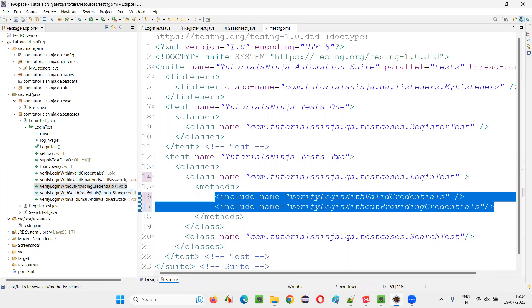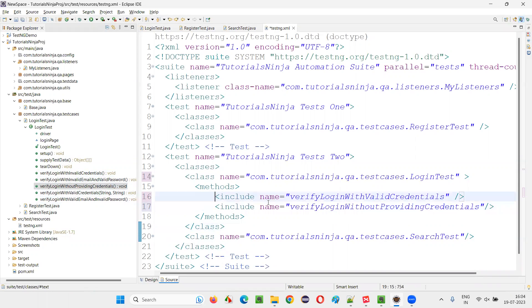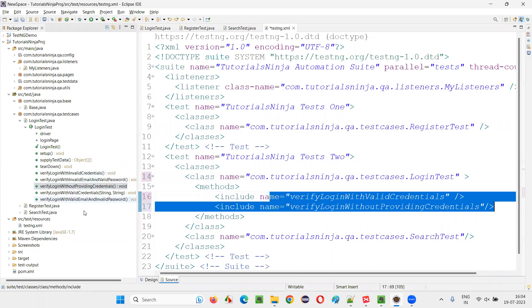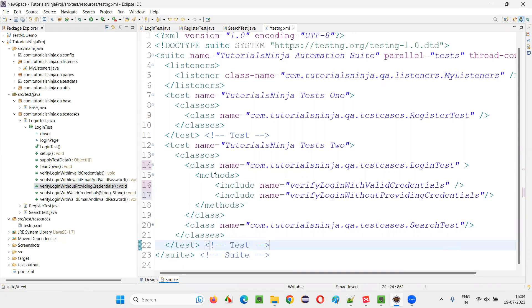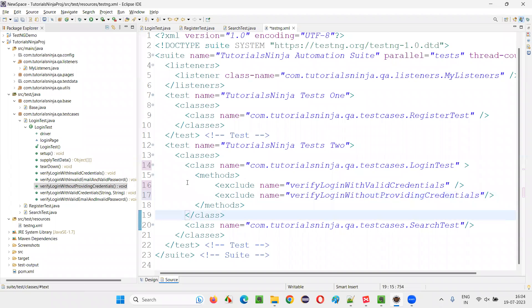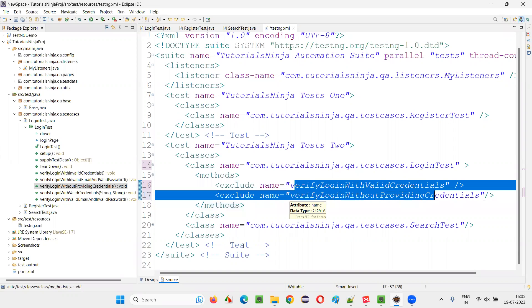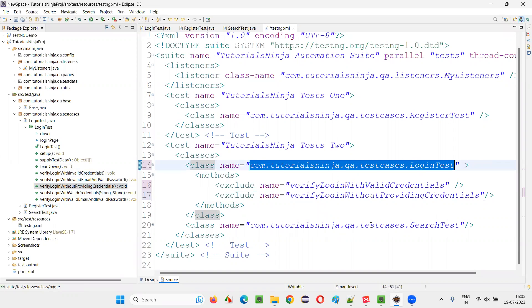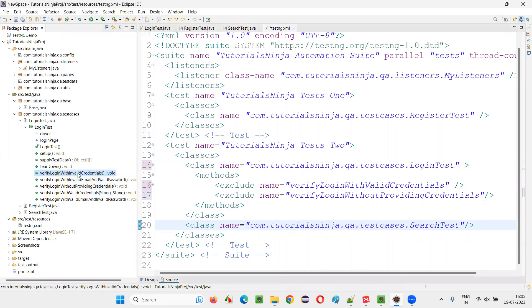When I run this, all tests from register test will run, but from login test only these two out of five tests will run, and all three from search test will run. Alternatively, you can use exclude instead of include — what will happen is, except these two test methods, all remaining test methods in login test will run. So out of five, three will run and two will not run. Whatever is mentioned in the exclude node will not run.